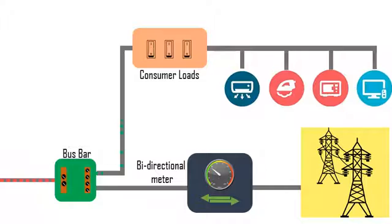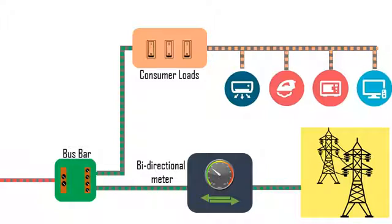The excess energy from the inverter is transported to the power grid utility via the bi-directional meter. In case of shortage, energy is imported from the power grid utility to power the consumer loads. The export and import records are maintained by the bi-directional meter, which is later utilized by authorities to pay the user according to the agreement made.